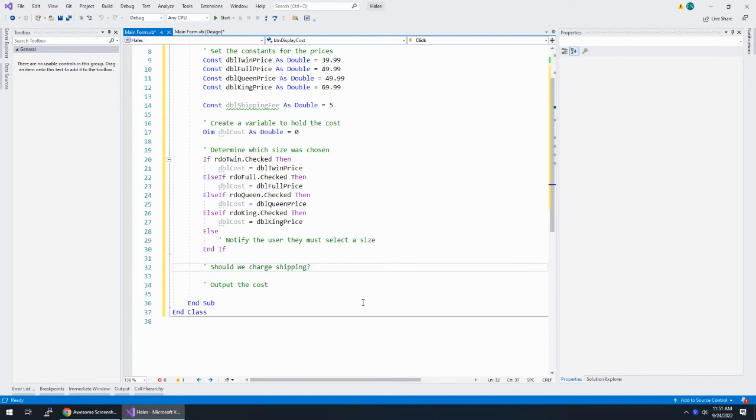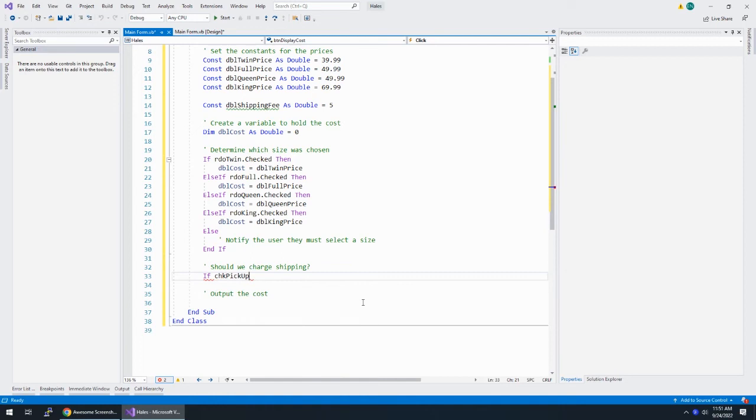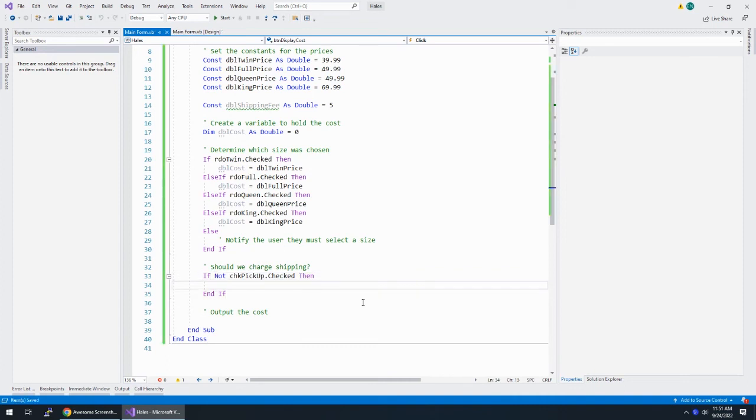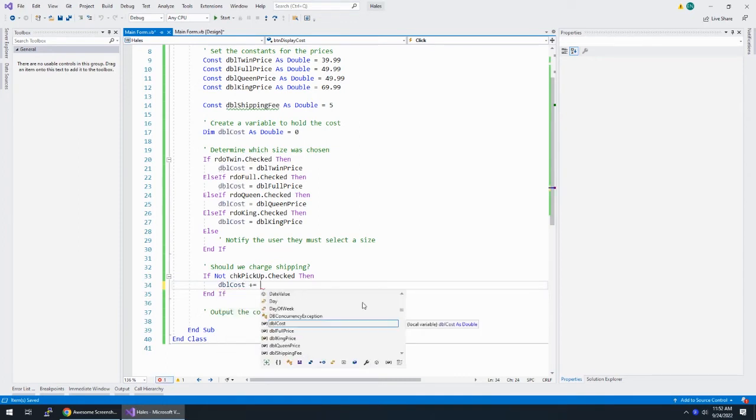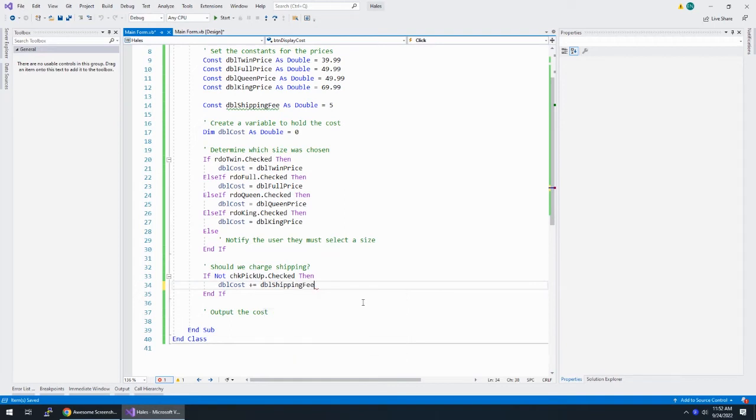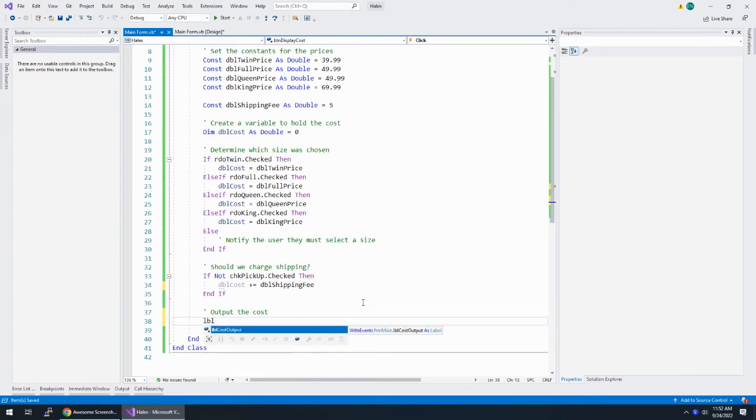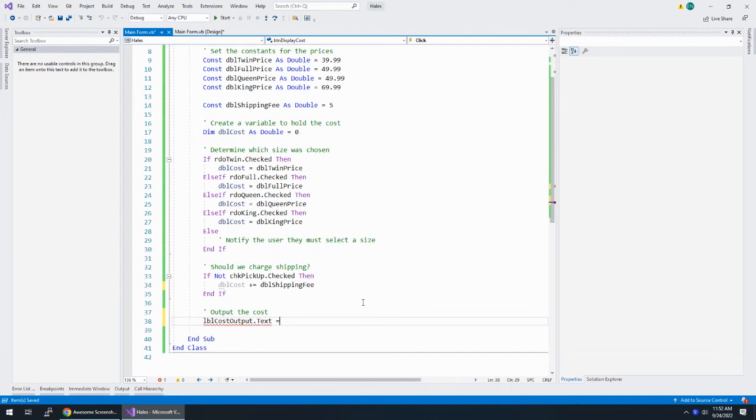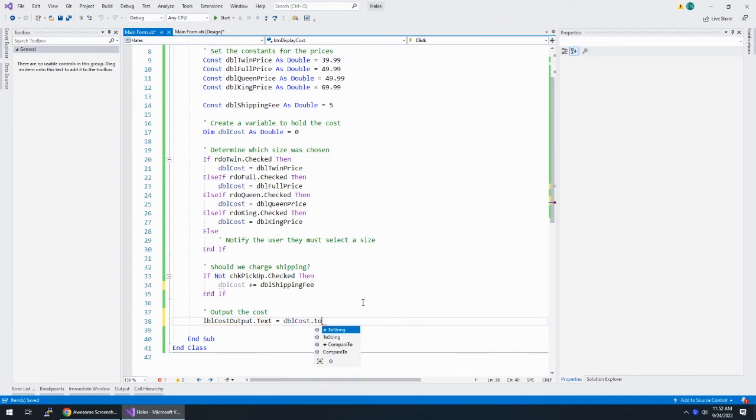Should we charge shipping? So I'm going to say if chk pickup dot checked, I'm going to say if not chk pickup dot checked. So if they did not check that they're going to pick it up, then our cost, we're going to add to that cost shipping fee. And then show the cost on the output. So that's LBL cost output dot text is equal to dbl cost dot to string. And we want to show this as currency.